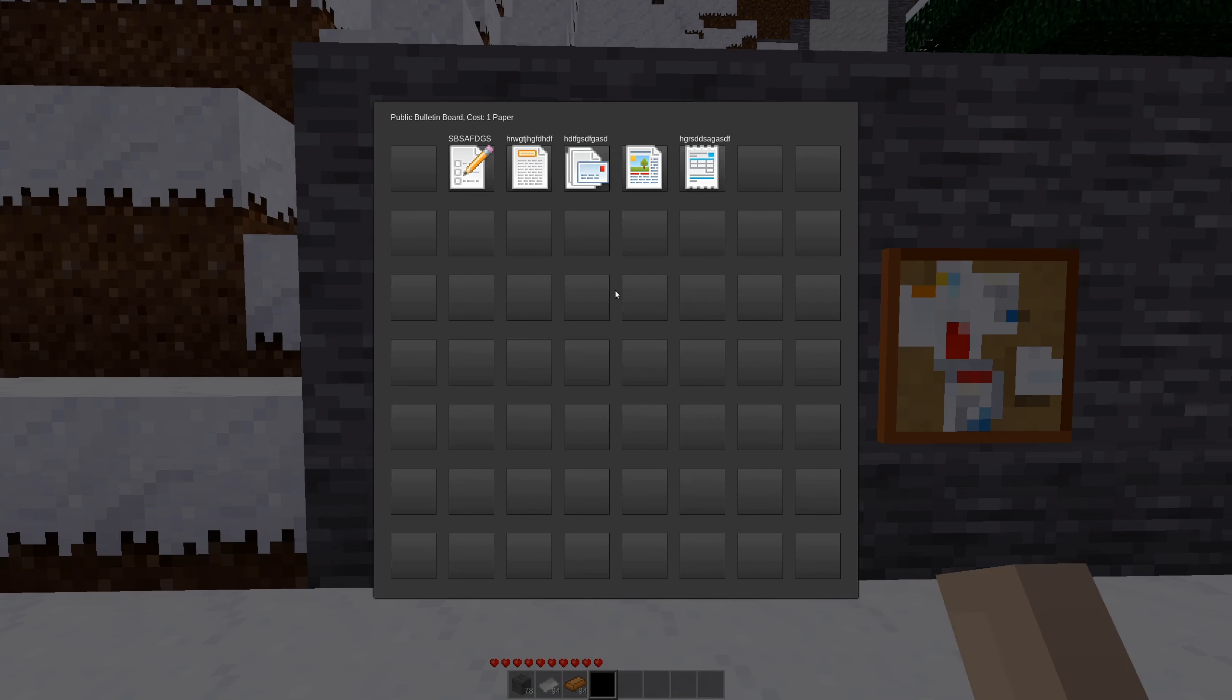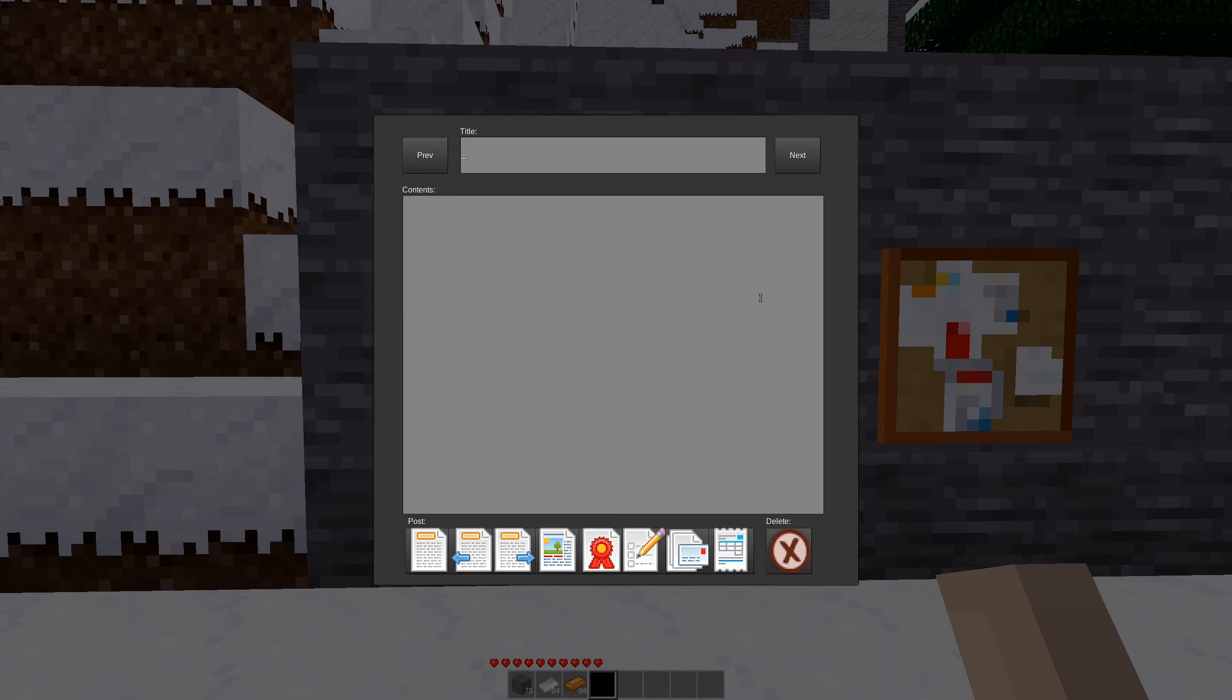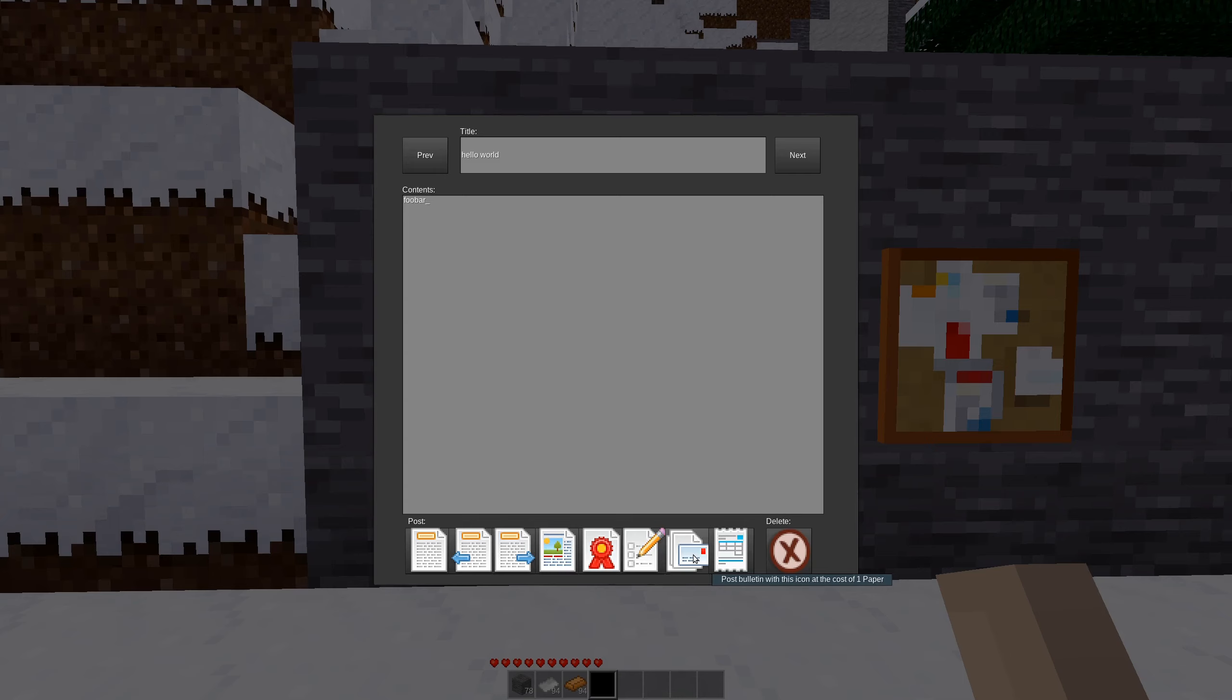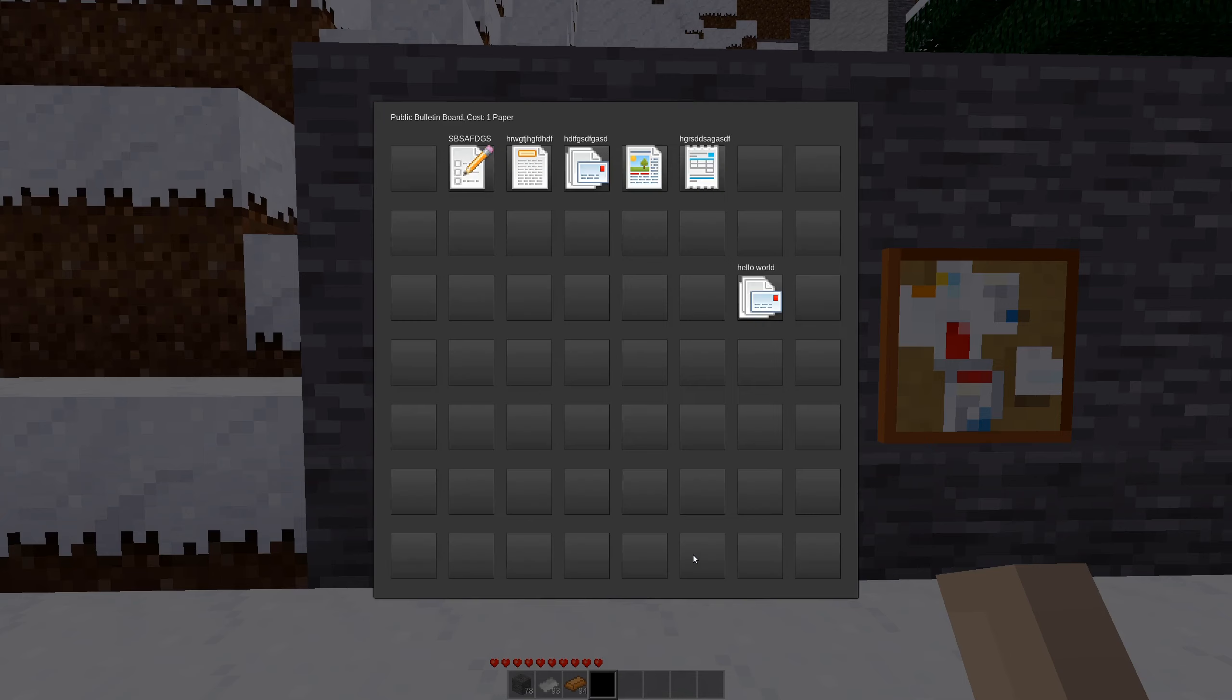So the basic bulletin board here has a cost of one paper. We can click on any slot here on the bulletin board and we can give a title like Hello World. And then we can put some contents in here, we'll just do FUBAR. And we'll post it to the bulletin board with this letter icon. It'll cost us one paper. If you look down at the bottom, it'll say I have 94 paper and now I have 93. And my posting is now published on the board.